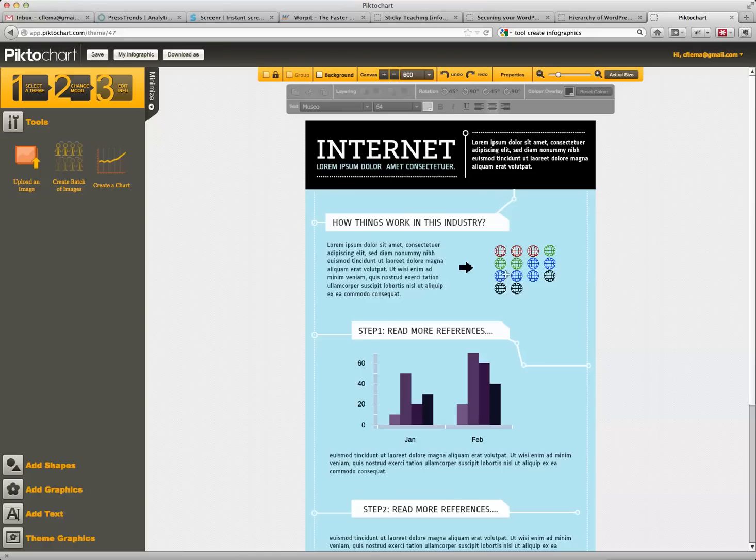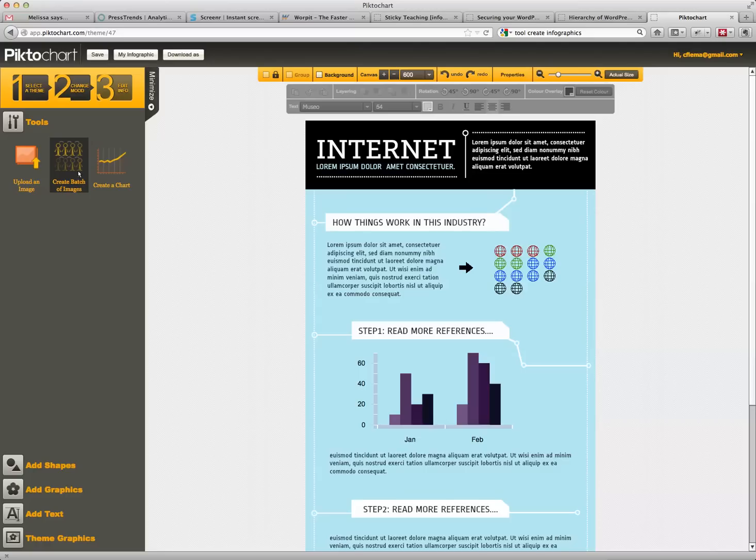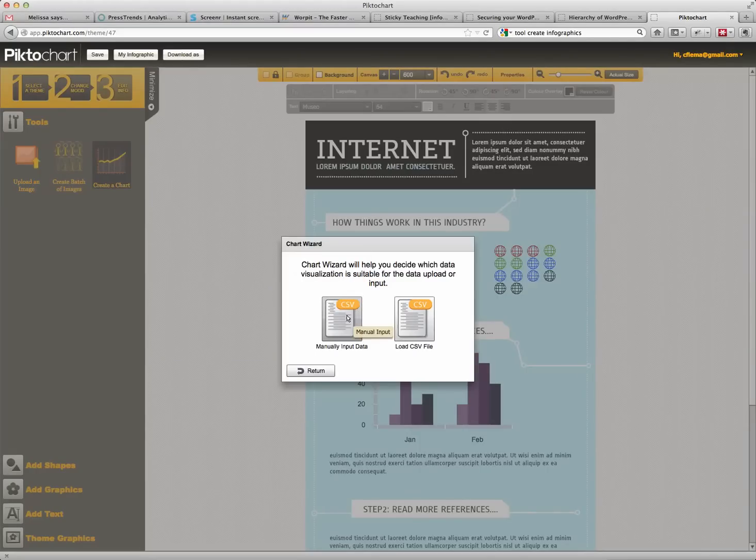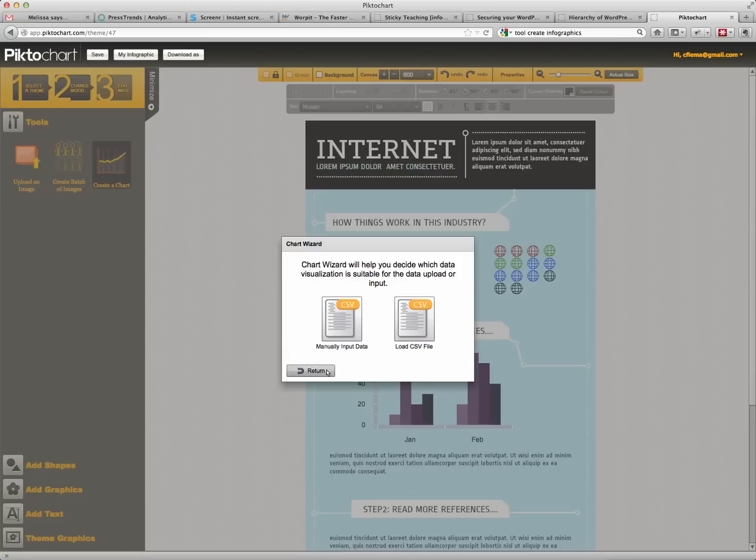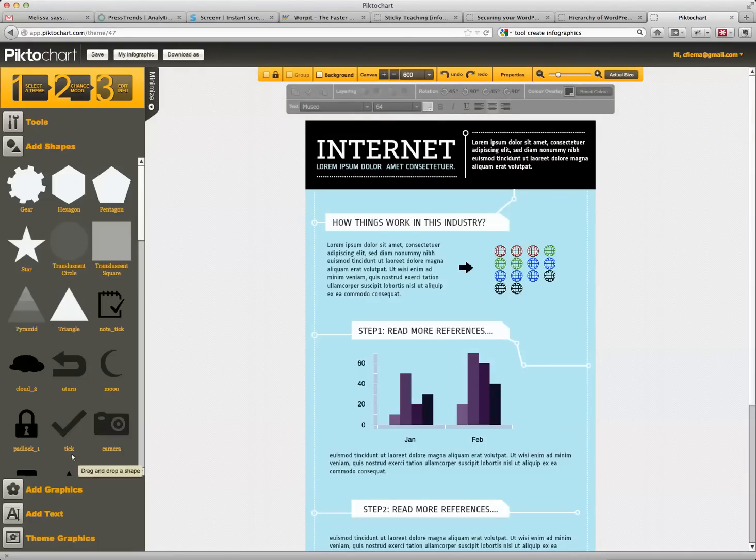But you'll notice most infographics also have collections or batches of images, and you'll notice the ability to do that here, where you can create a whole batch of images, so that if you were saying the number of people that came here or the number of people who signed up for this and you just want to show volumes, that works. You can also create charts that way. And the great thing about charts is you can either enter the data yourself, or you can manually upload a CSV file with all the data already in it. That's fantastic.